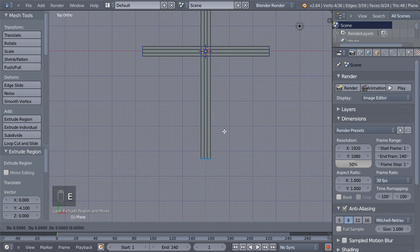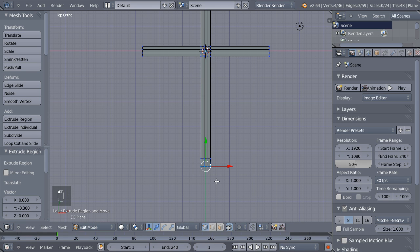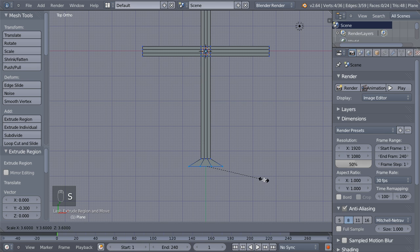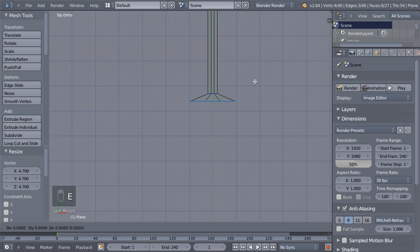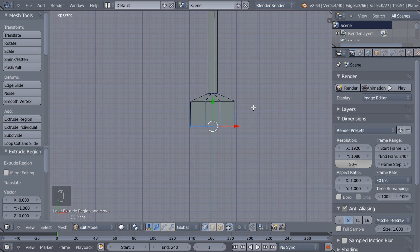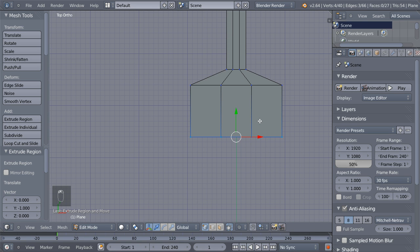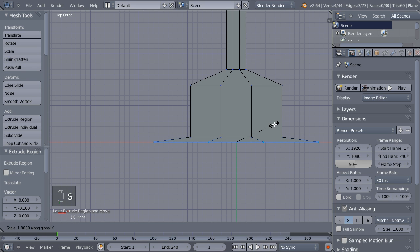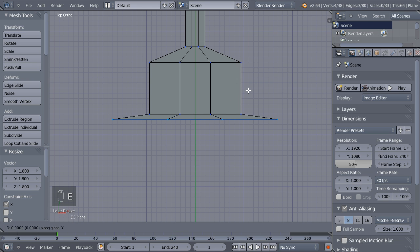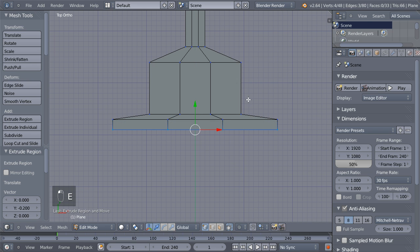Hit E for another extrusion on the Y axis, then S to scale those vertices up on the X axis. Hit E for another extrusion on the Y axis, then E for another extrusion on the X axis and S and X to scale on the X axis. Finally, E and Y for a final extrusion.